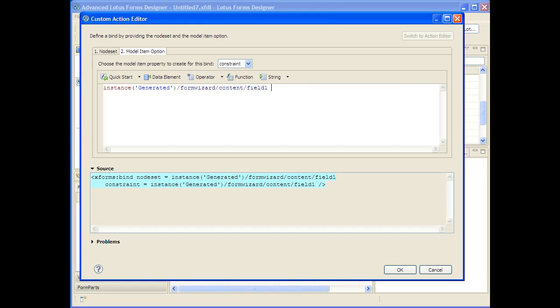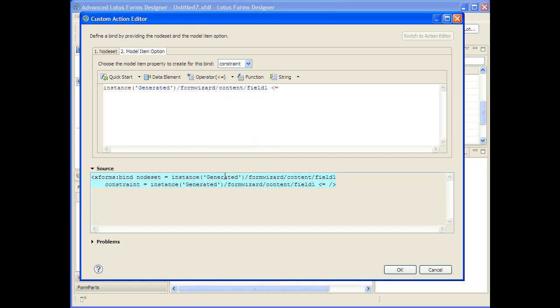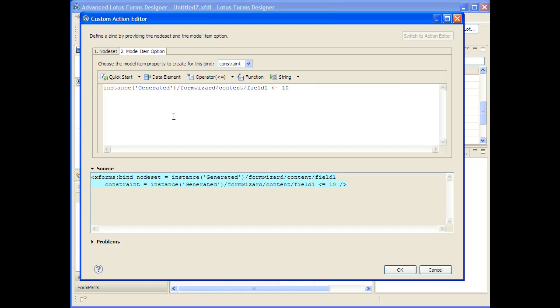And now I'd actually like to choose an operator such as less than or equal. So now I've chosen less than or equal, you get the immediate visual feedback that the expression isn't correct right now. And that's because I'd like to say less than or equal to 10. And as soon as I correct that error, you see you get the visual feedback for that. And now you're basically done setting up a constraint.